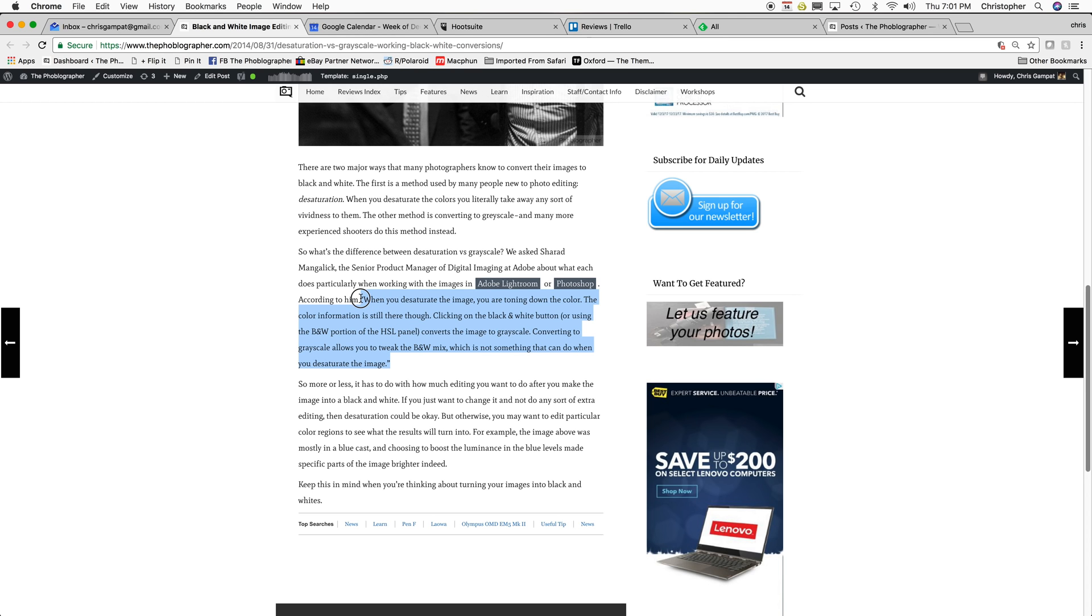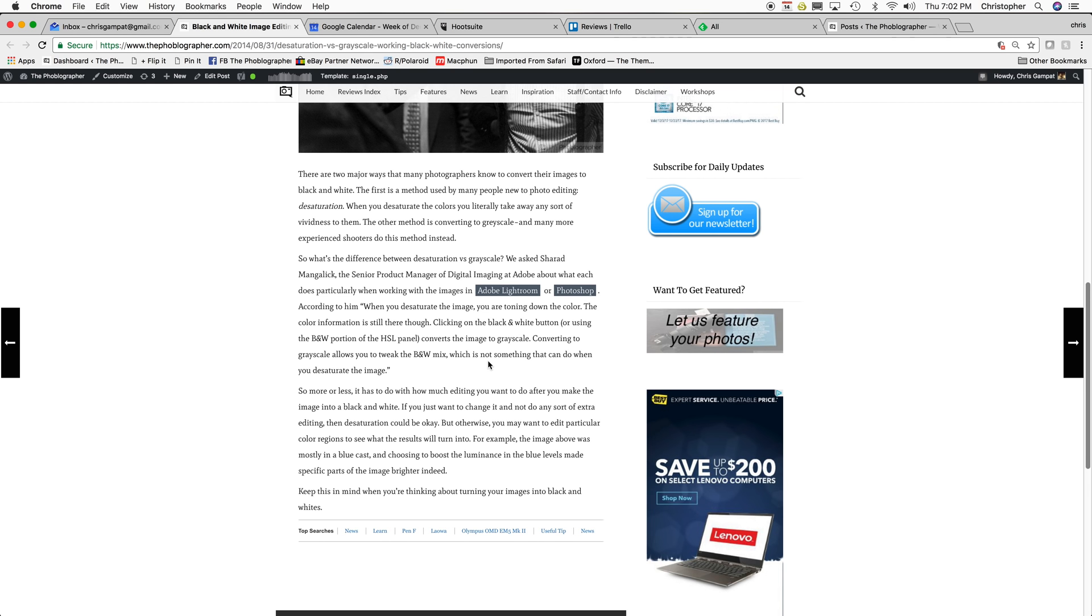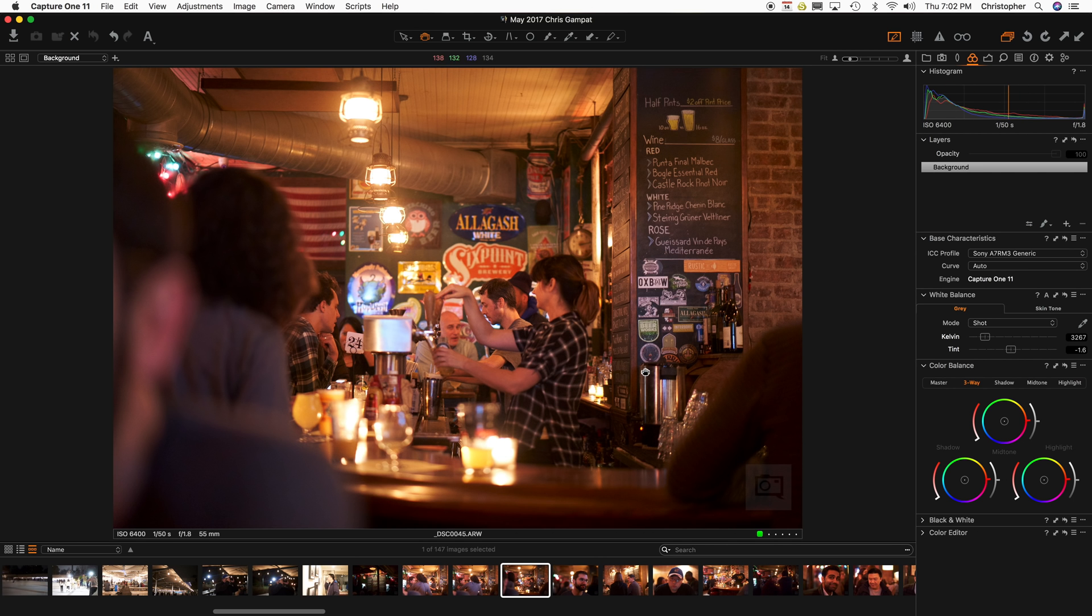He said when you desaturate the image, you're toning down the color. The color information is still there, though. Clicking on the black and white button, or using the black and white portion of the HSL panel, converts the image to grayscale. Converting to grayscale allows you to tweak the black and white mix, which is not something you can do when you desaturate the image. And that's more or less what happens in Capture One.